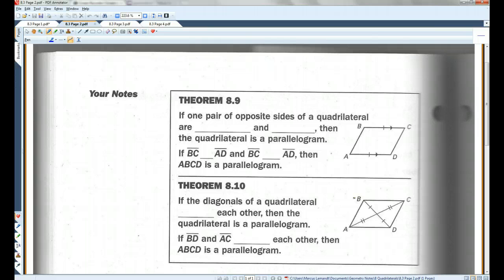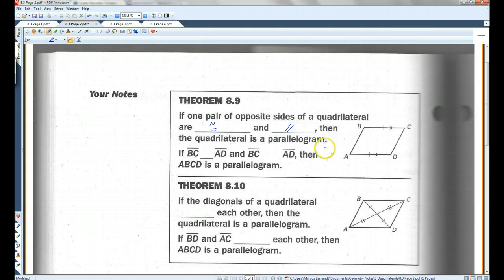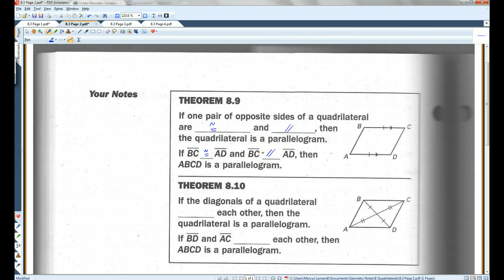If one pair of opposite sides of a quadrilateral are both congruent and parallel — so if in this case AD and BC are congruent and parallel — then the quadrilateral is a parallelogram. If these are congruent and these are parallel, it's a parallelogram. You don't need to know anything about the other two sides.